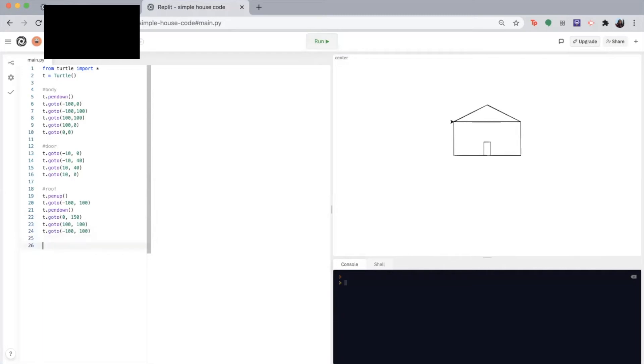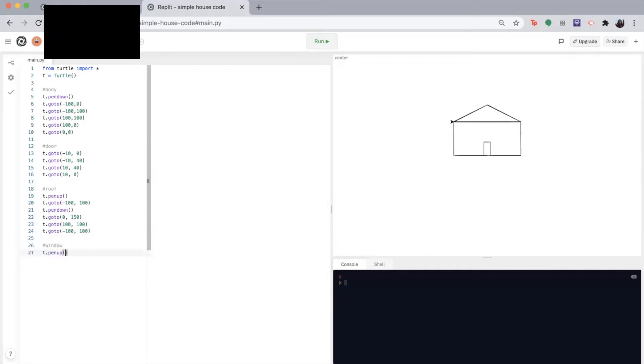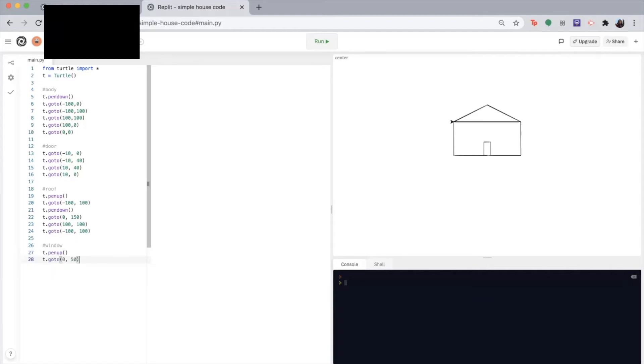So before we move on to the window, remember to pick up your pen again. So T dot pen up. Then I'm going to go to our starting place, which is zero 50. So T dot go to zero 50. Then we'll put our pen back down so that we can begin drawing again.